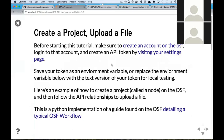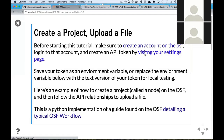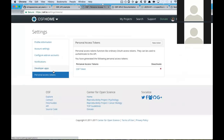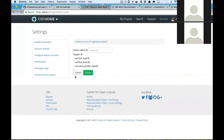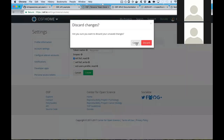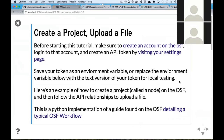The first thing you'll need to do is create an API token. You'll do that by visiting your settings page on the OSF. On the left-hand side, there'll be a personal access tokens section. You can go ahead and create a new token and tell it what kinds of permissions you'd want — probably full read and full write for this.